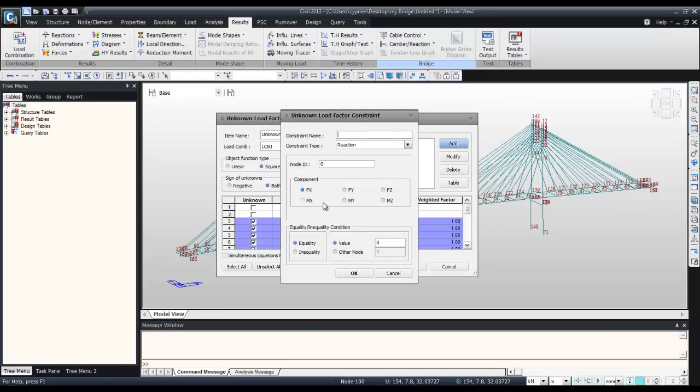The constraints will actually define the constraints for the optimization. Using these constraints, the software will automatically calculate the factor for the pre-stress of the cable.